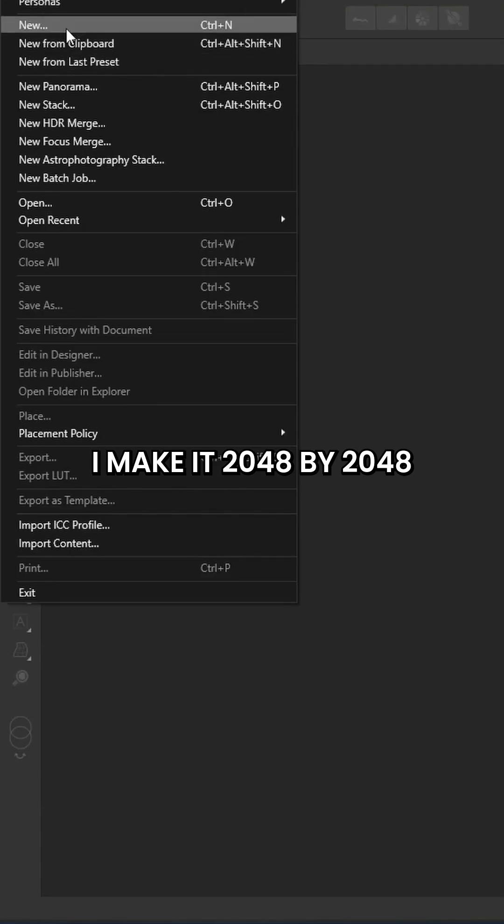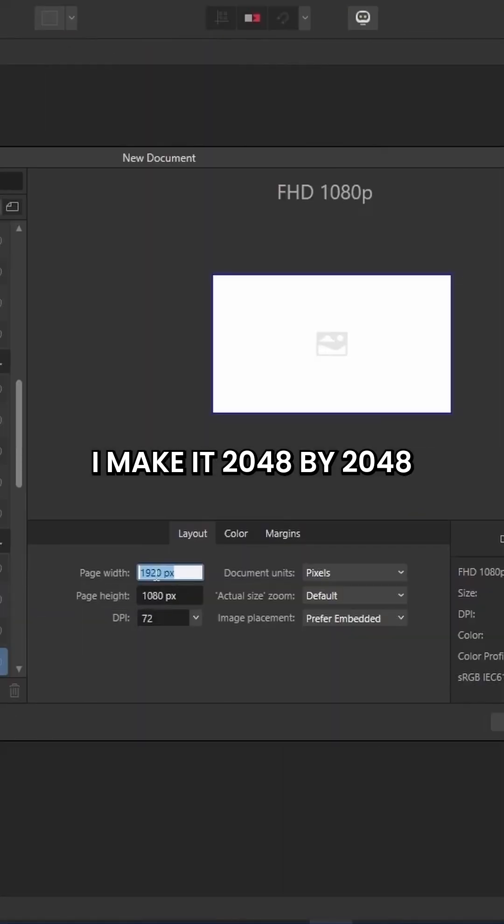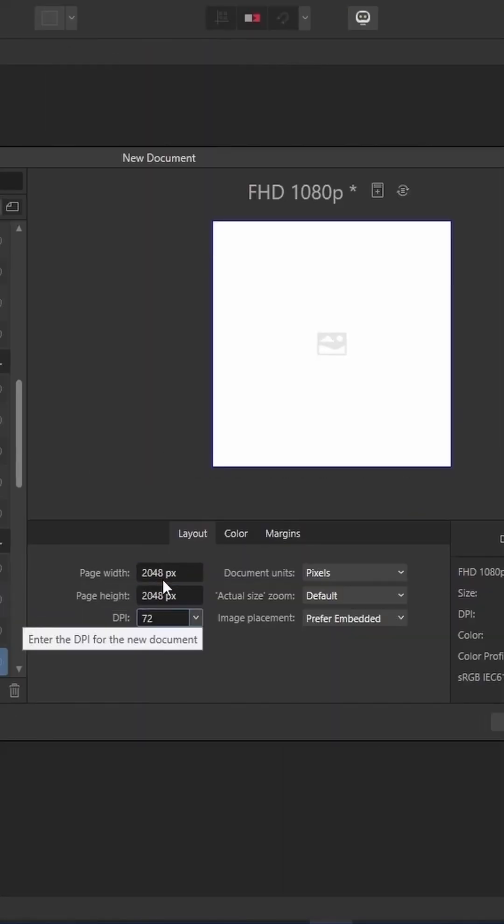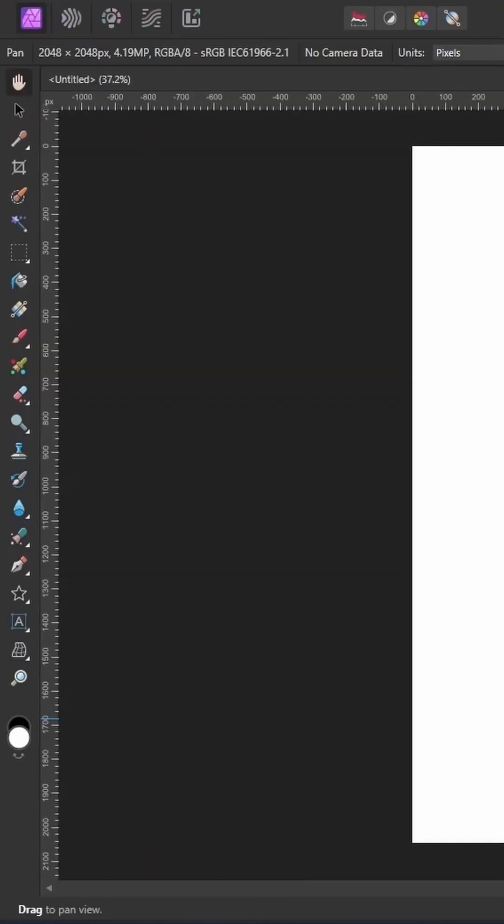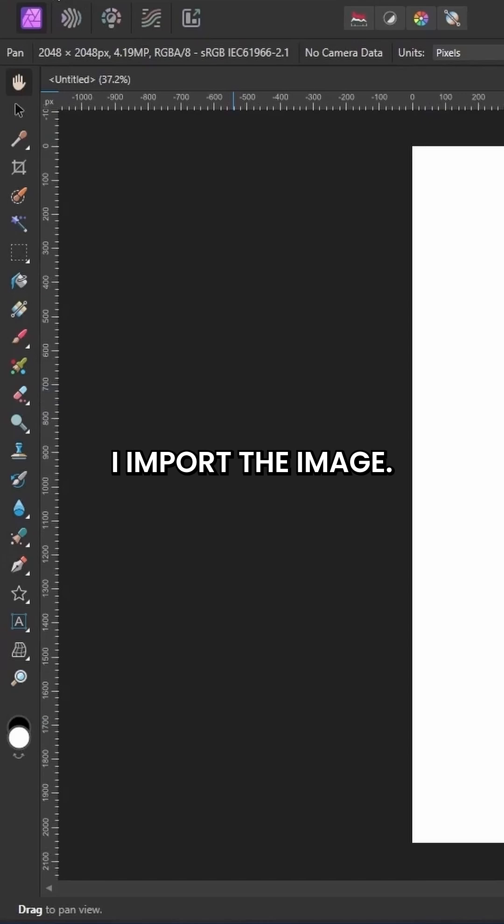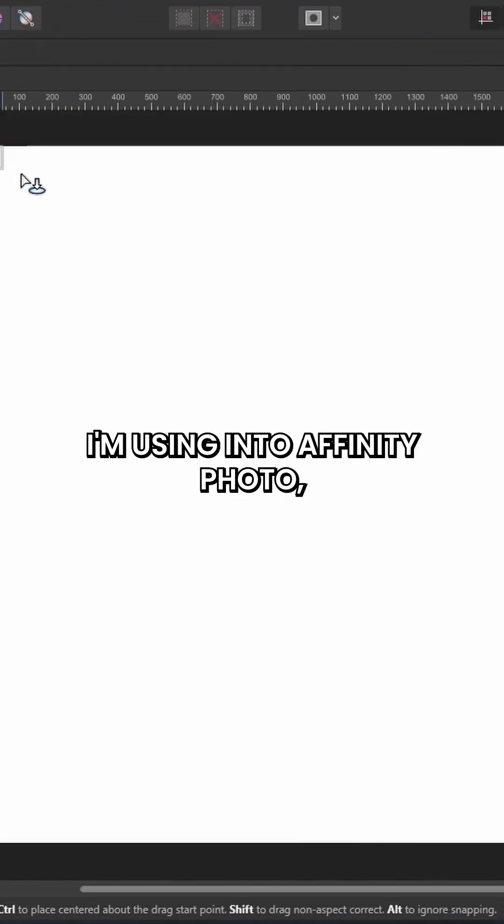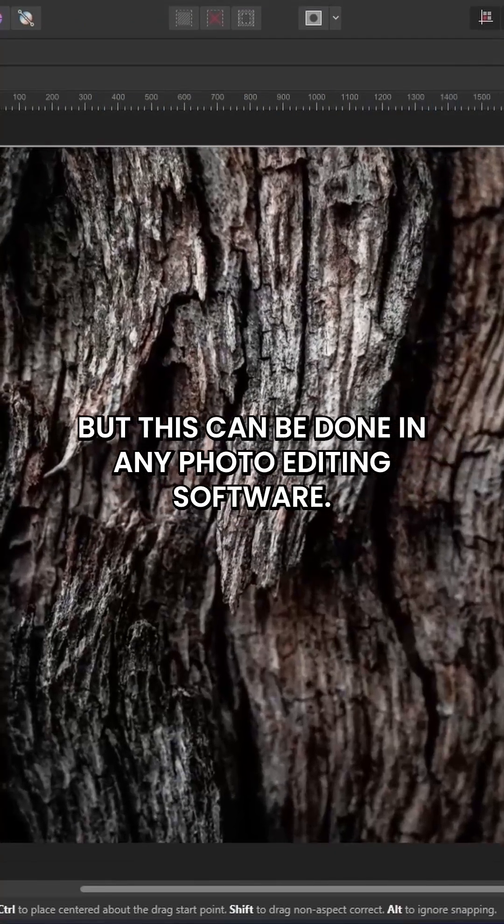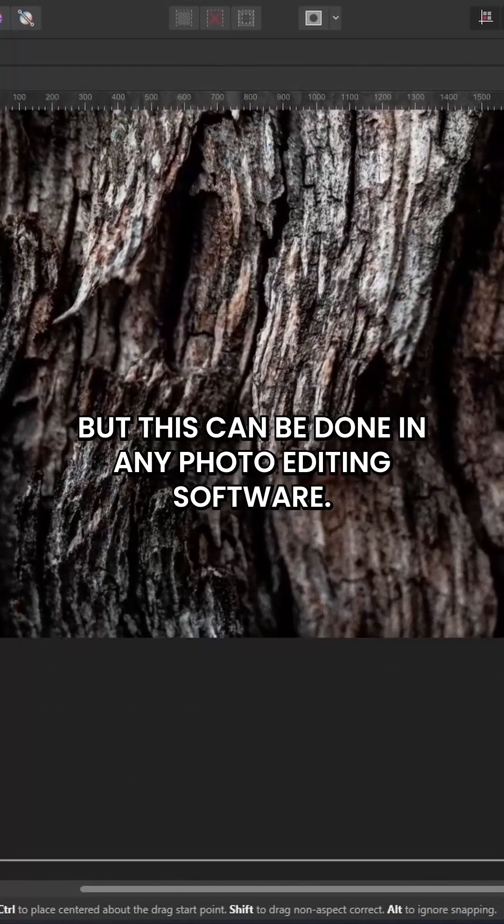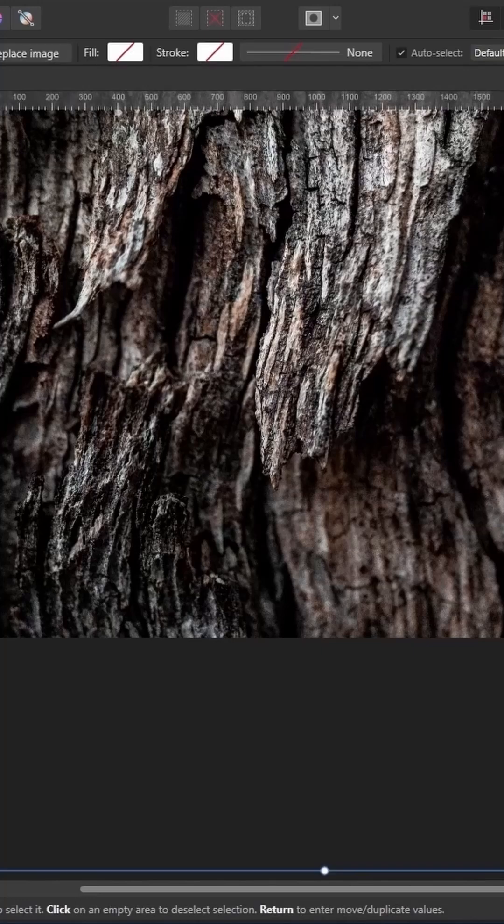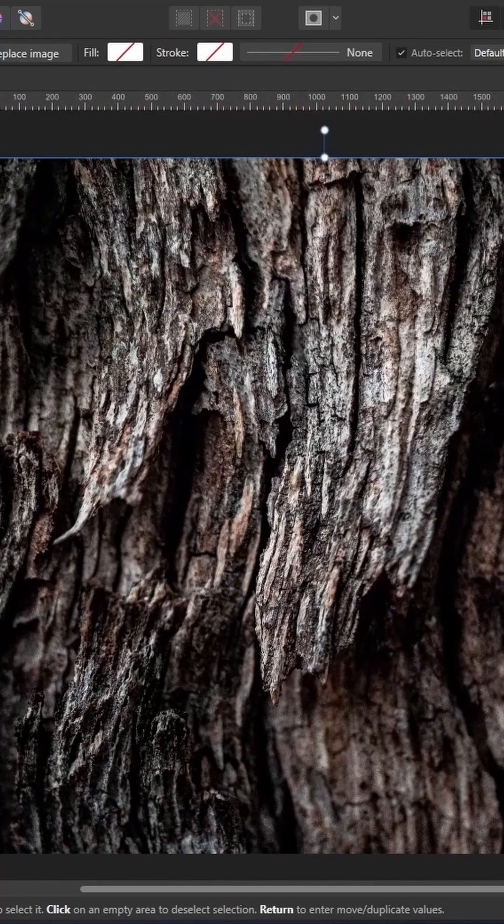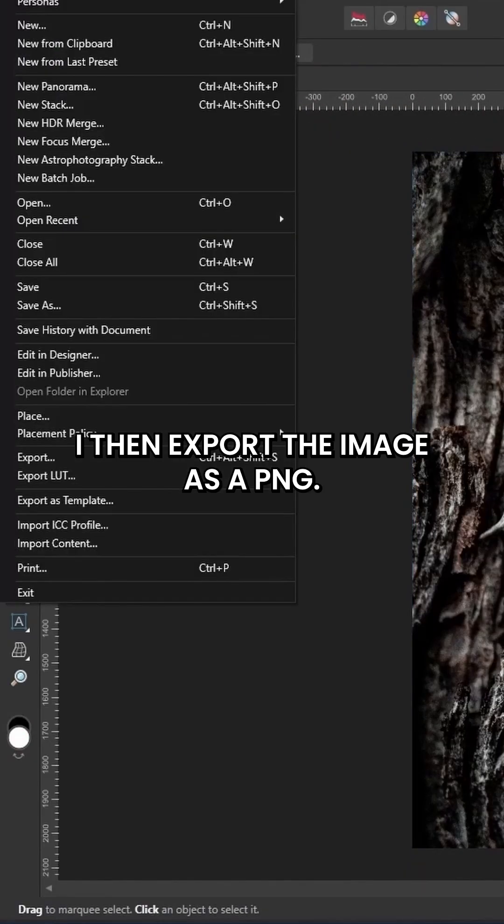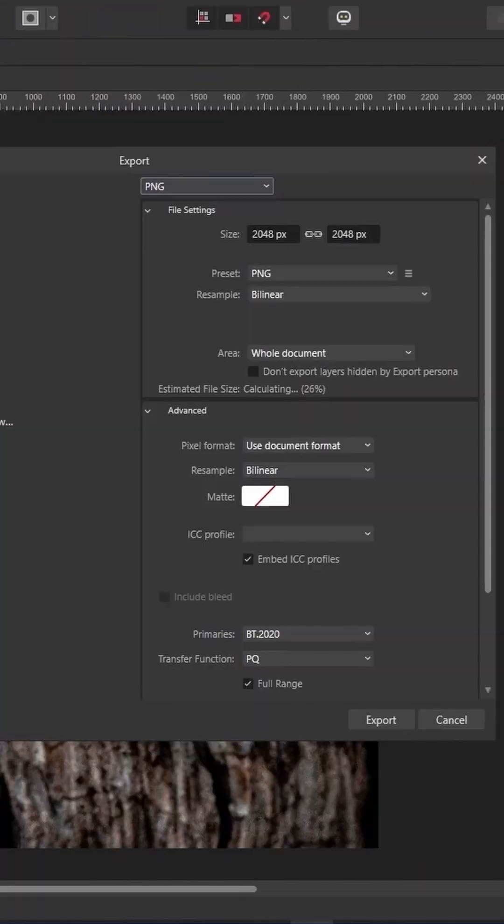I make a 2048 by 2048 document. I import the image I'm using into Affinity Photo, but this can be done in any photo editing software. I then export the image as a PNG.